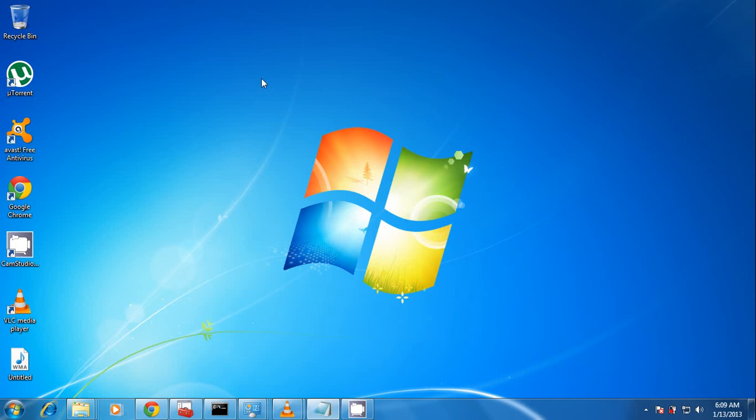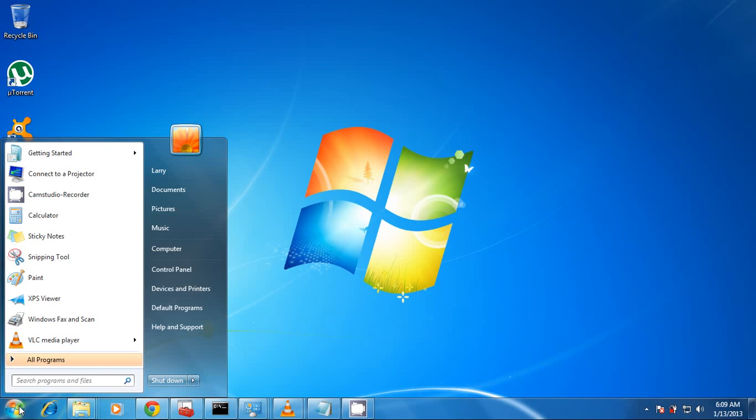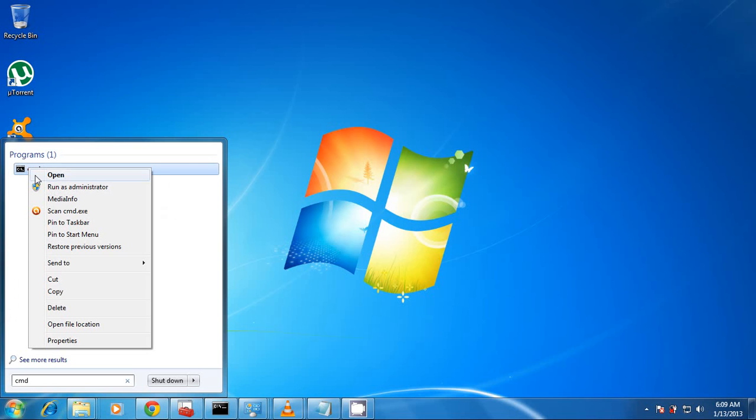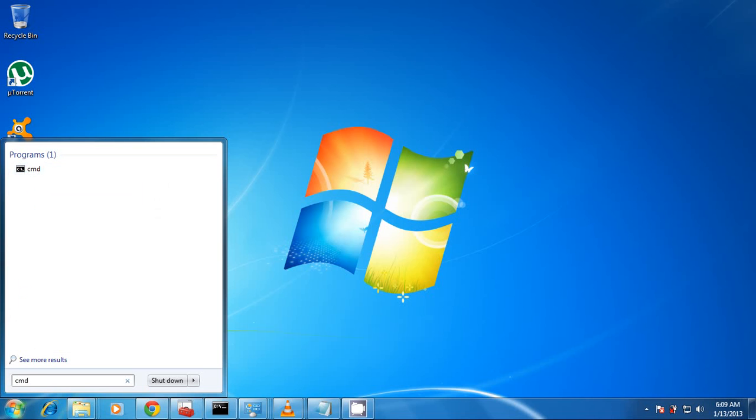Now the first thing you're going to have to do is to turn on your Wi-Fi on your laptop. Then when this is on, you click Start, type cmd. Now cmd is just a short form for command prompt. Now right-click on cmd here and choose run as administrator.